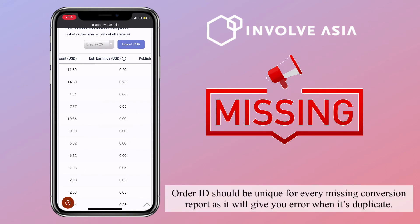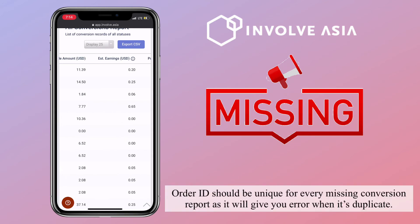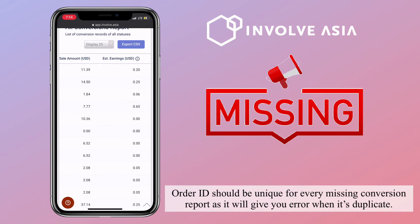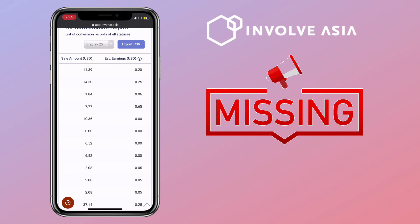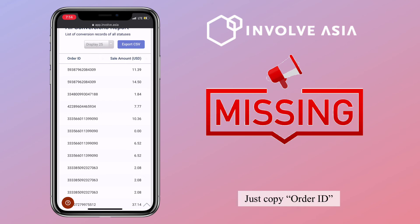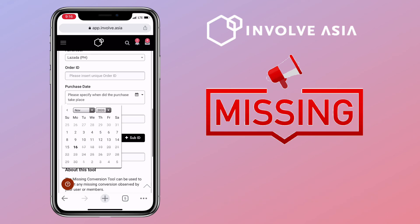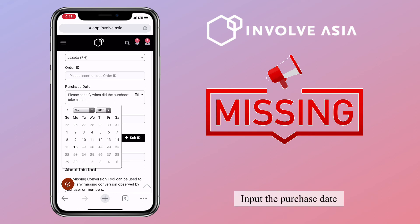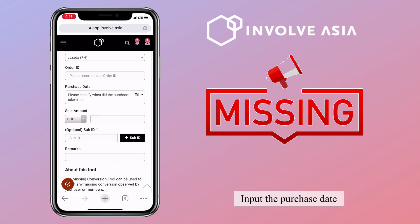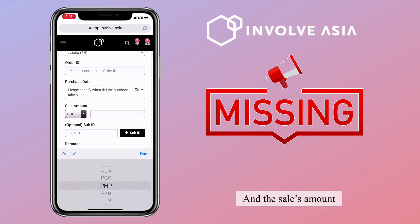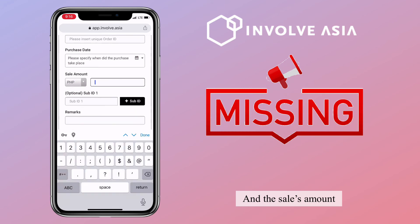Order ID should be unique for every missing conversion report, as it will give you an error when it's a duplicate. Just copy the order ID. Let's go back on InvolveAsia. Input the purchase date and the sales amount.